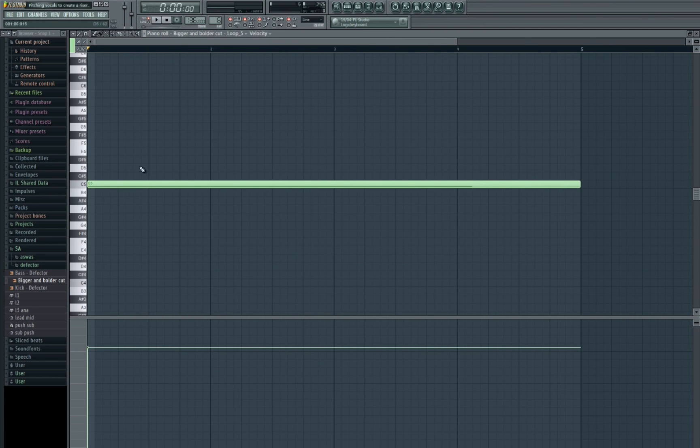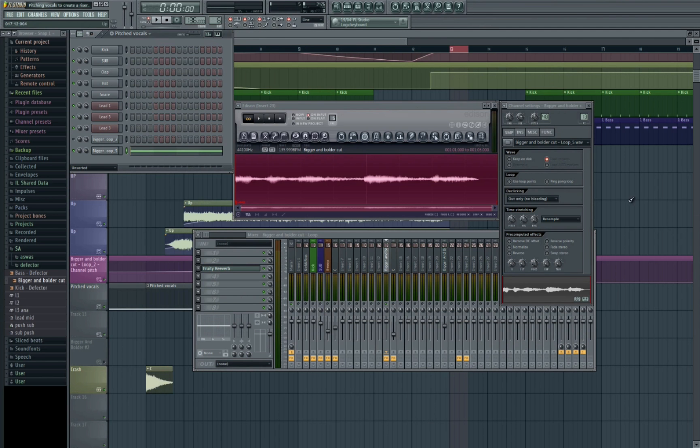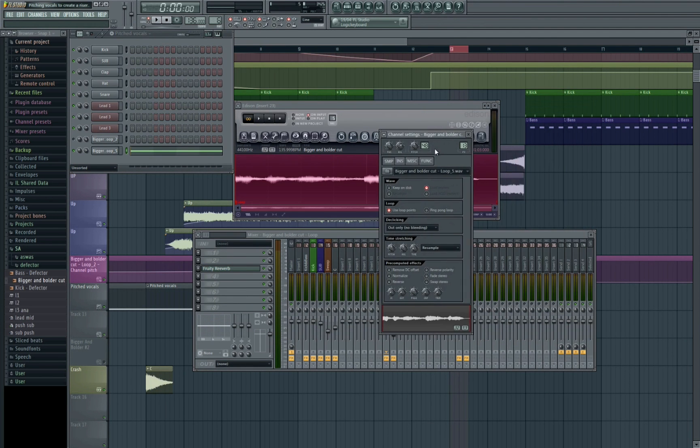You can see that it will only actually play the initial clip. It won't actually re-trigger and the sample won't play again. So ensure that you've got use loop points selected.